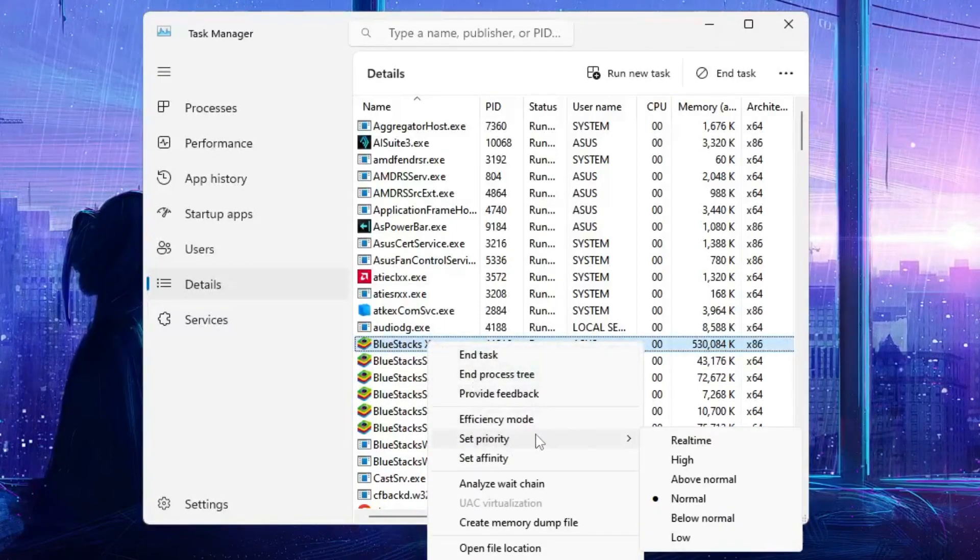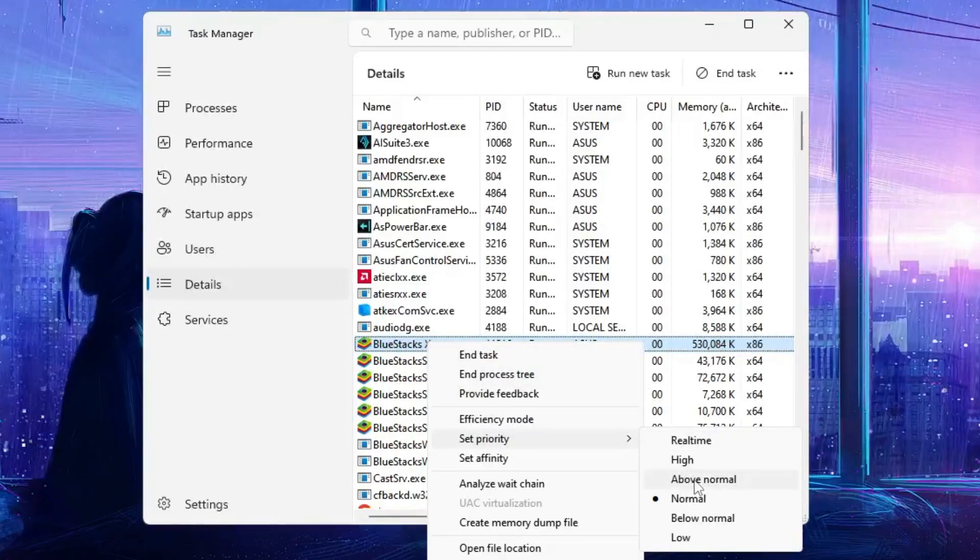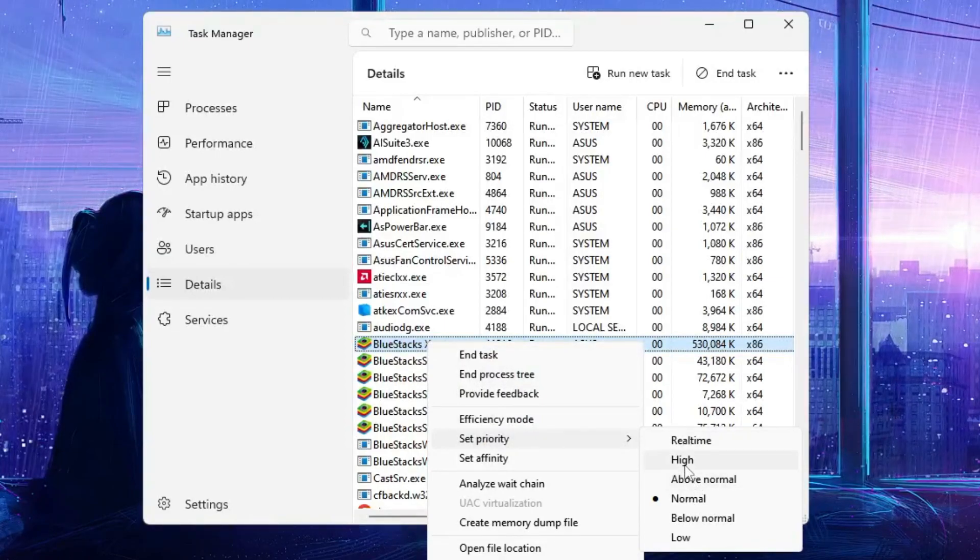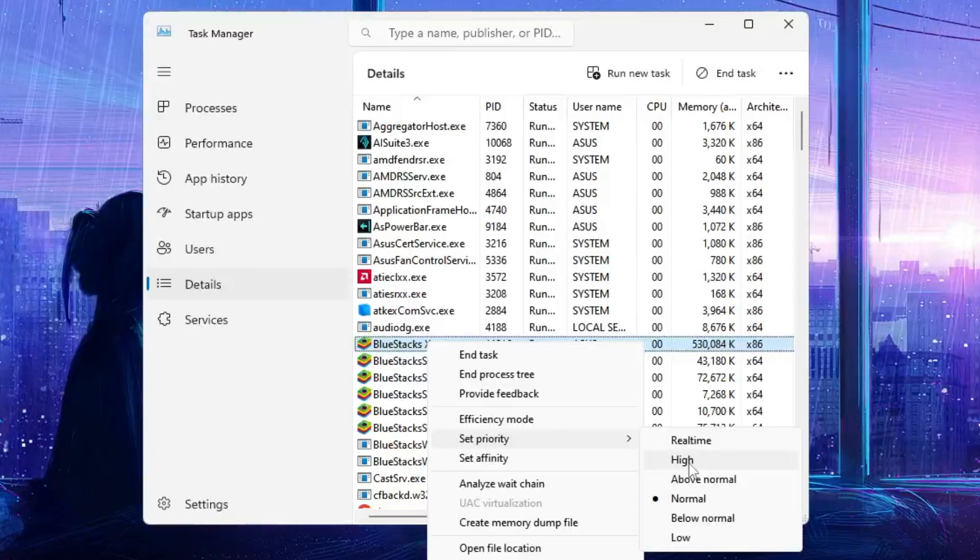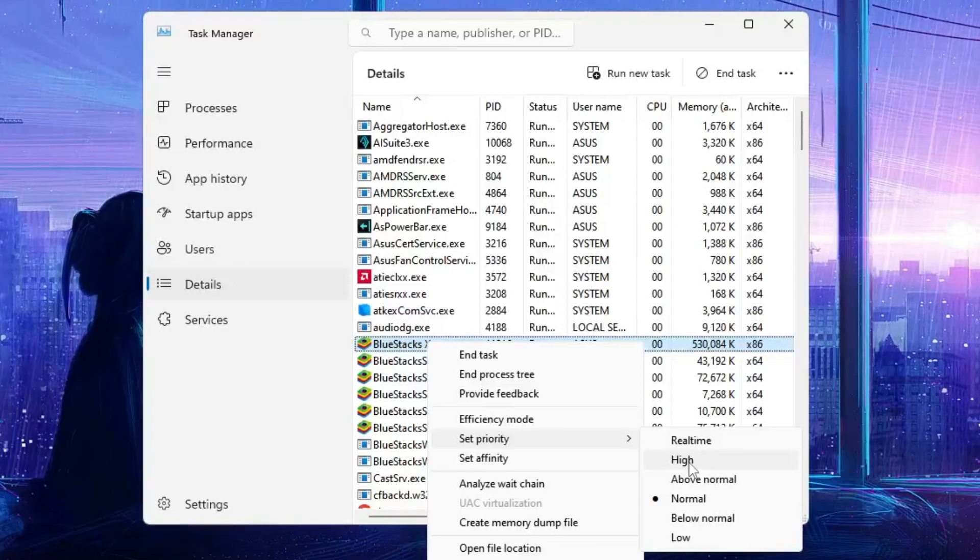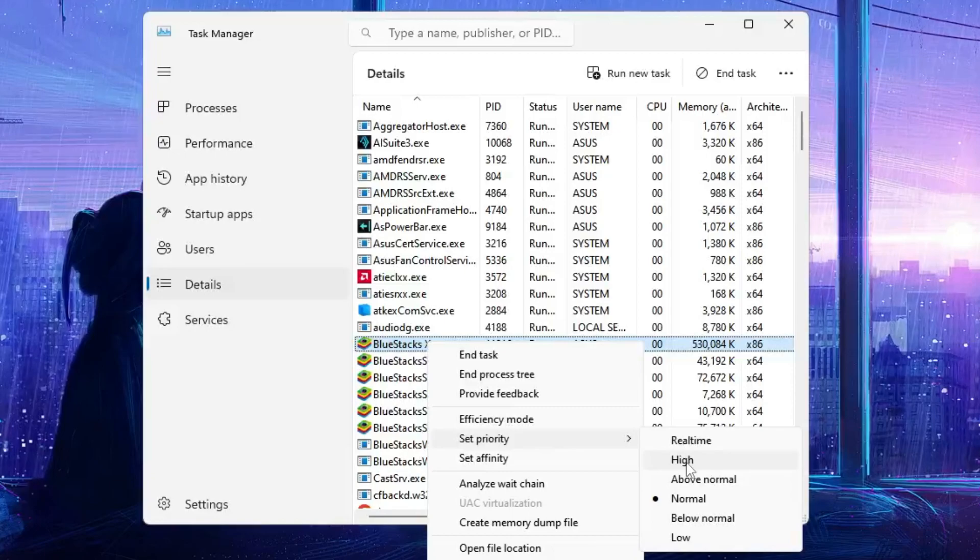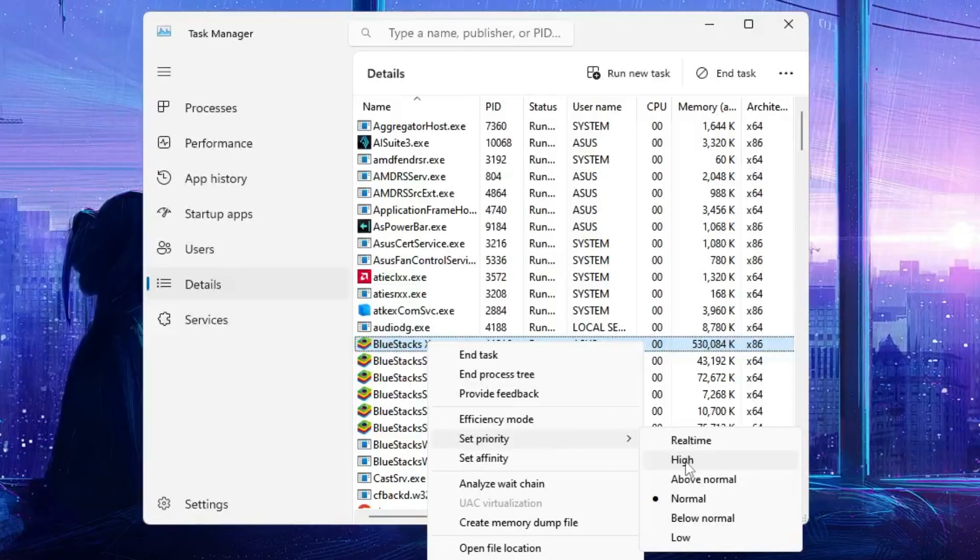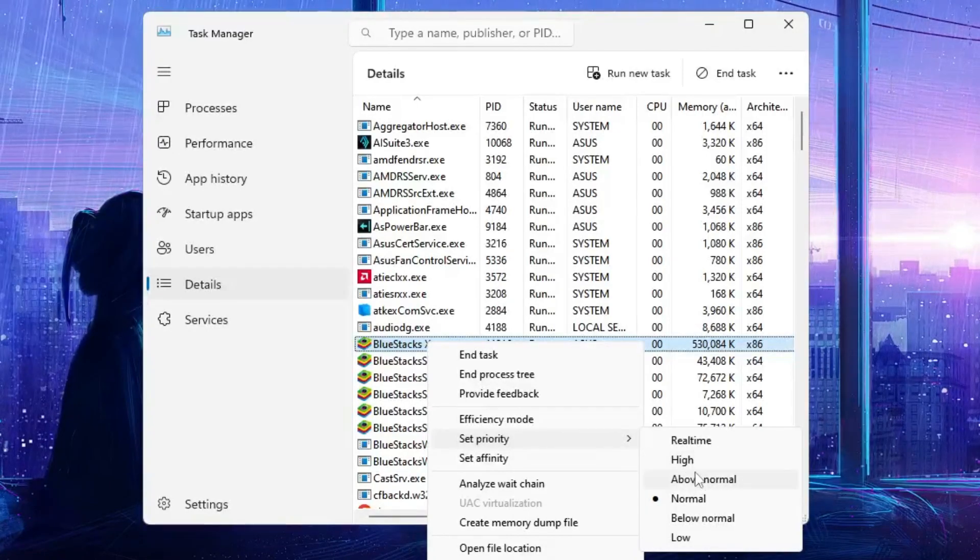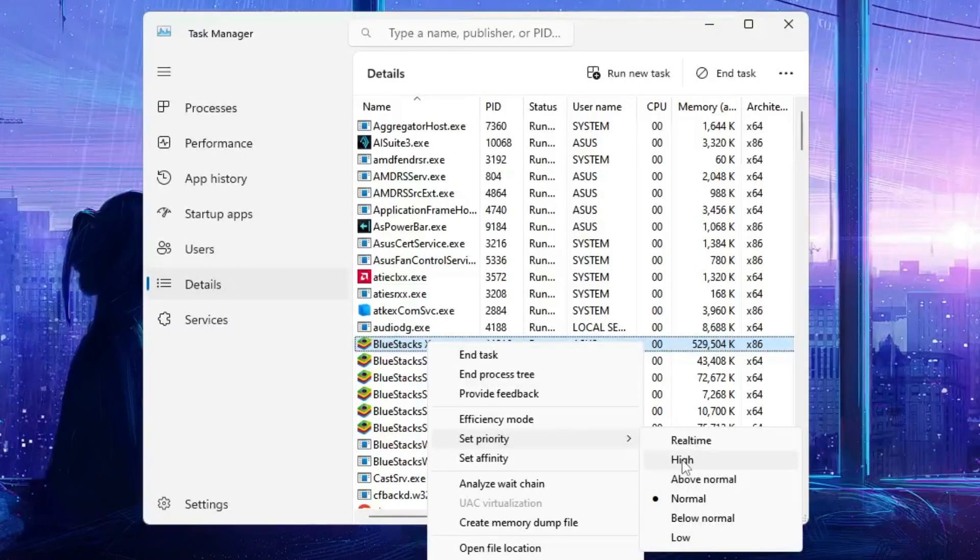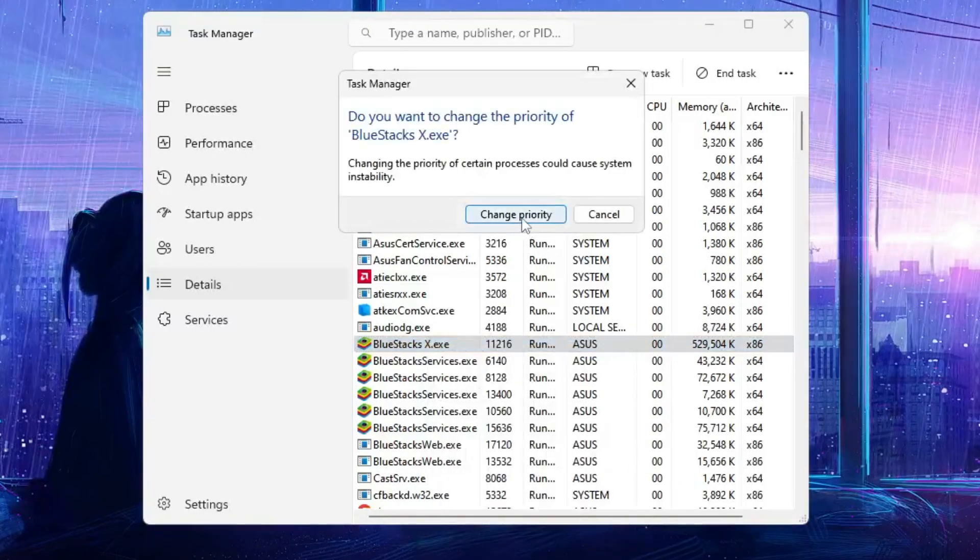Go to 'Set priority' and either go with 'above normal' or 'high'. So what will happen is that it will give the maximum priority, the high priority to this BlueStack so that it can run much smoother without any kind of lag. Depending on your configuration, you can choose above normal or high. Click on 'change priority' again.